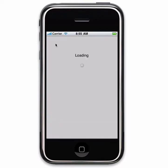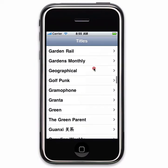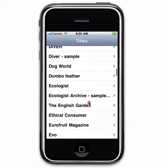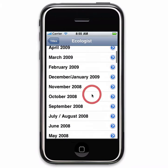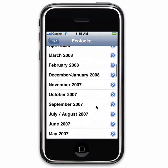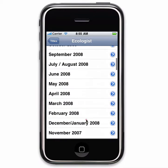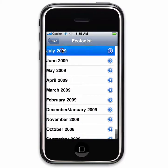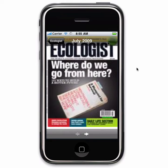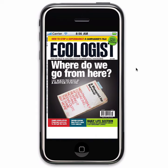Now next time I fire up the application you'll see that I've actually got a lot more content here. These will be full publications, so as you can see there are lots and lots of issues. Let's choose one — have a look at the current issue of The Ecologist.